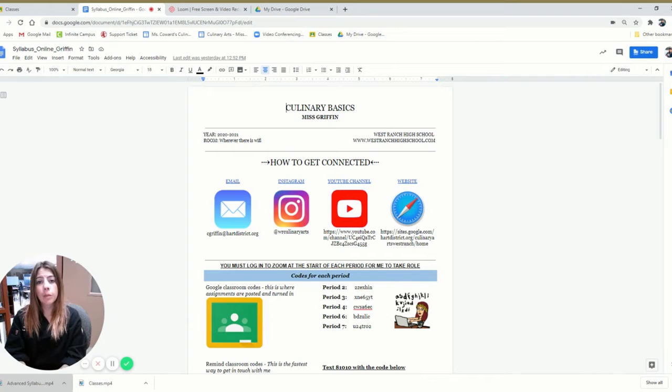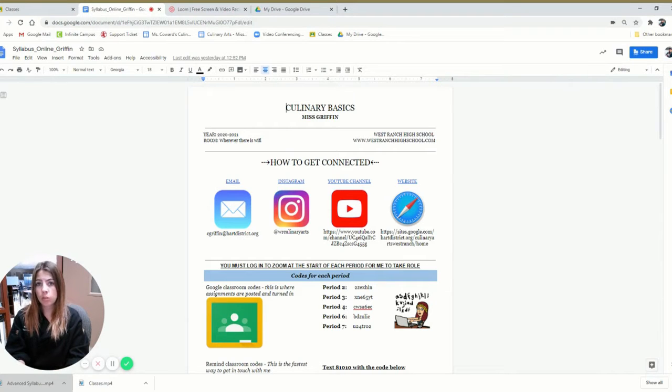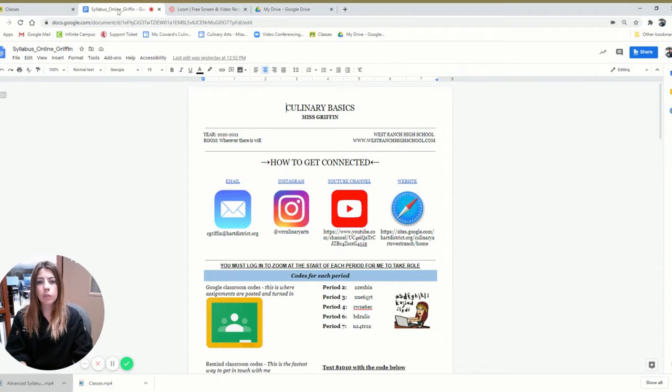At the top, you're just going to find Instagram, email, YouTube, and website just to reference if you ever need to.